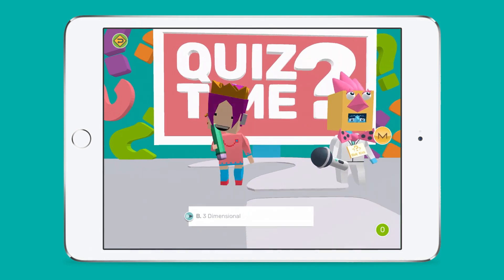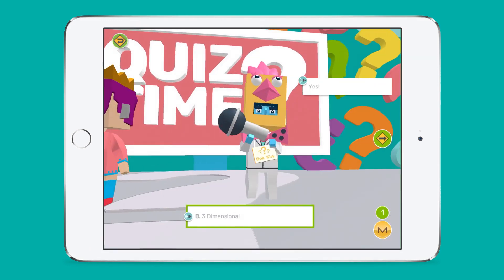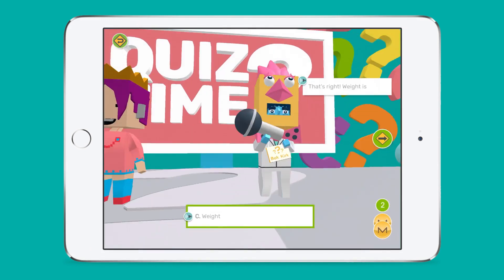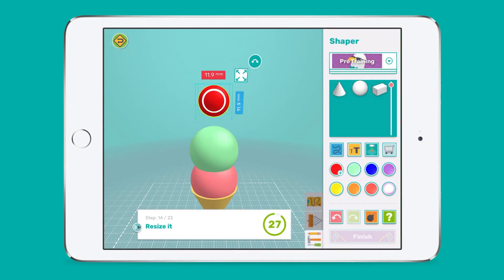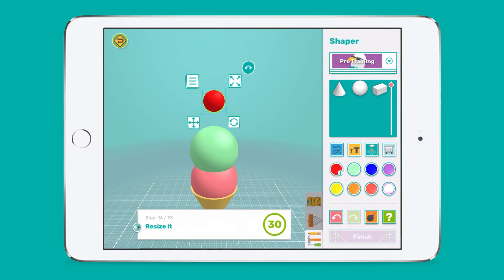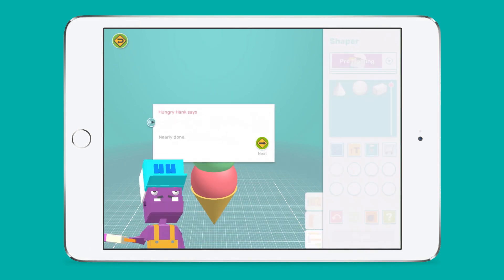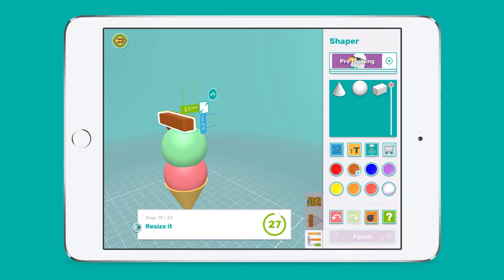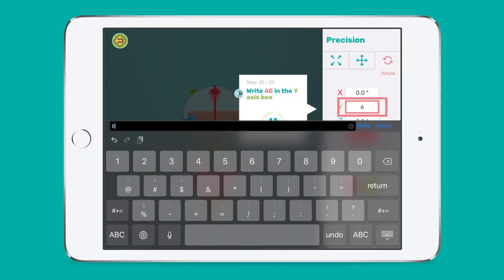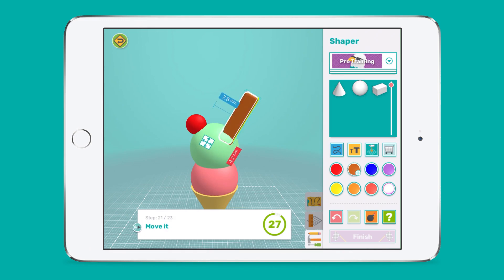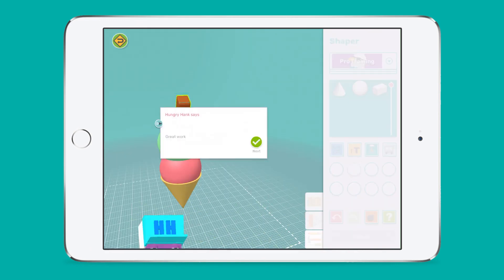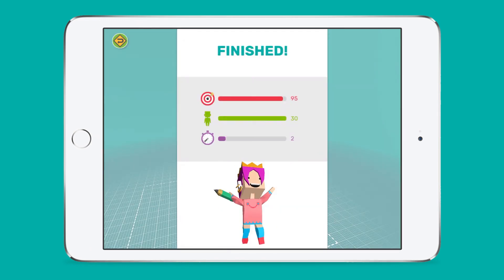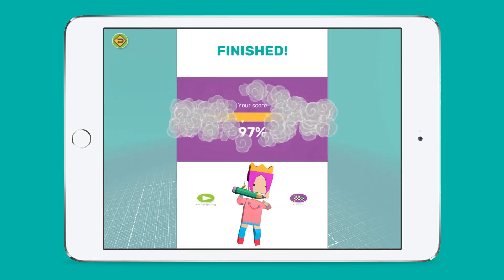Students watch educational videos, complete fun quizzes, learn new skills with pro training tutorials, and then respond to design challenges. You can choose which challenge course your students see and assess their work, but more on that later.